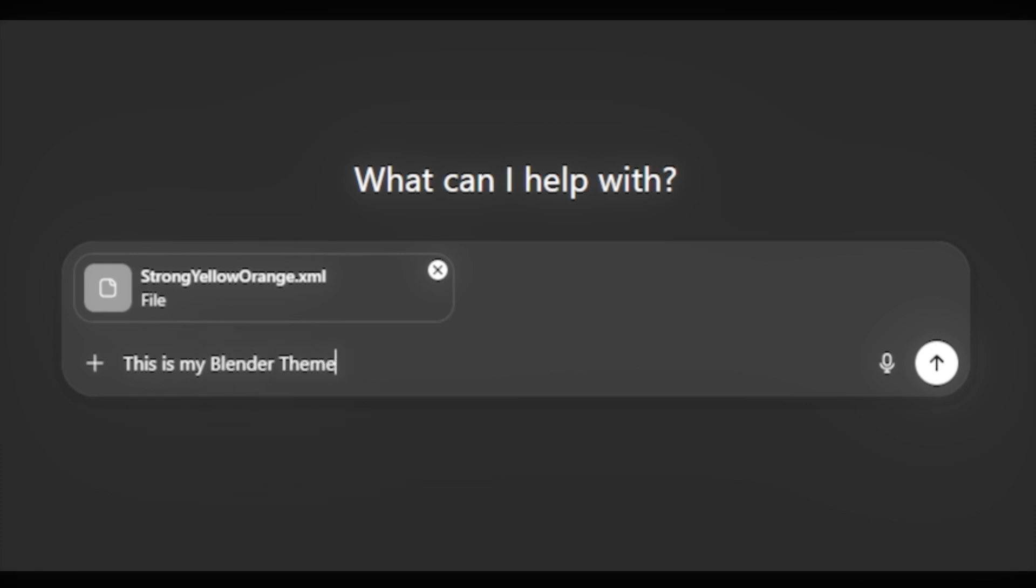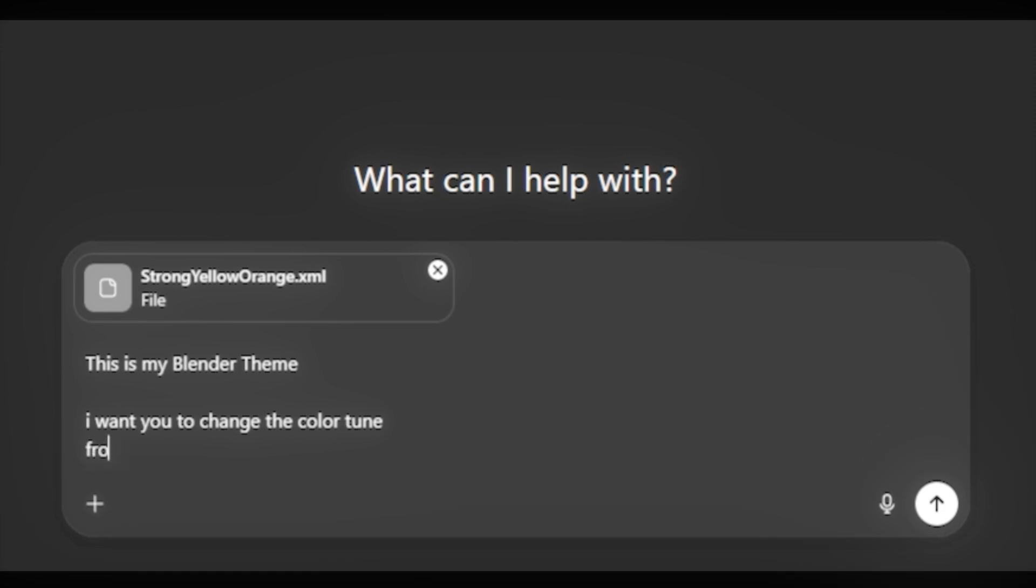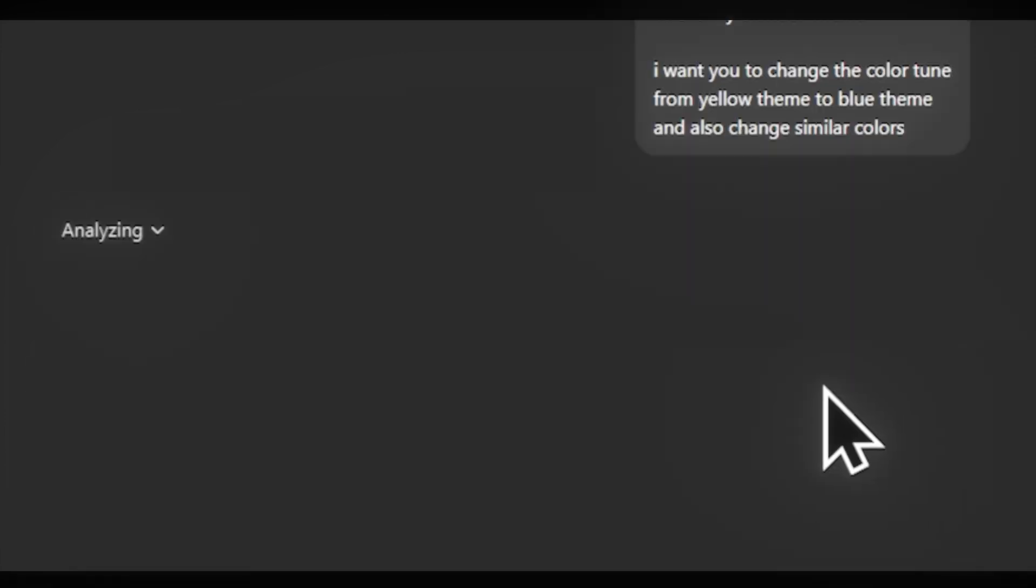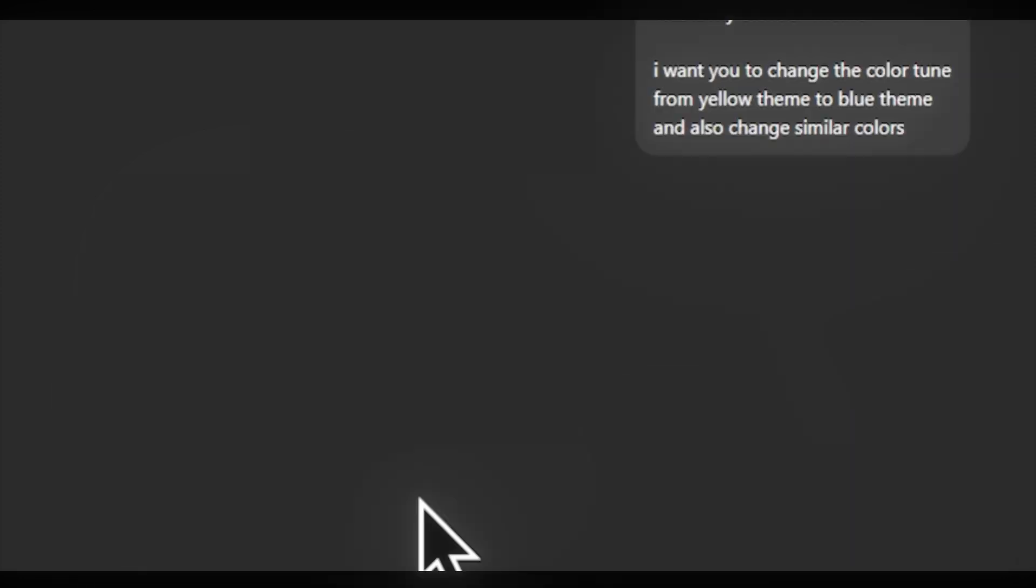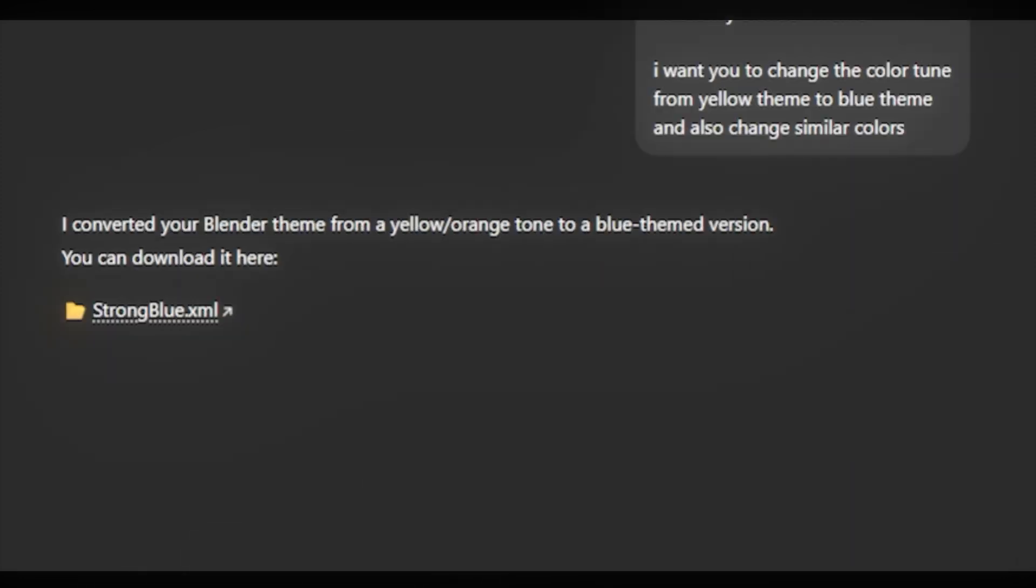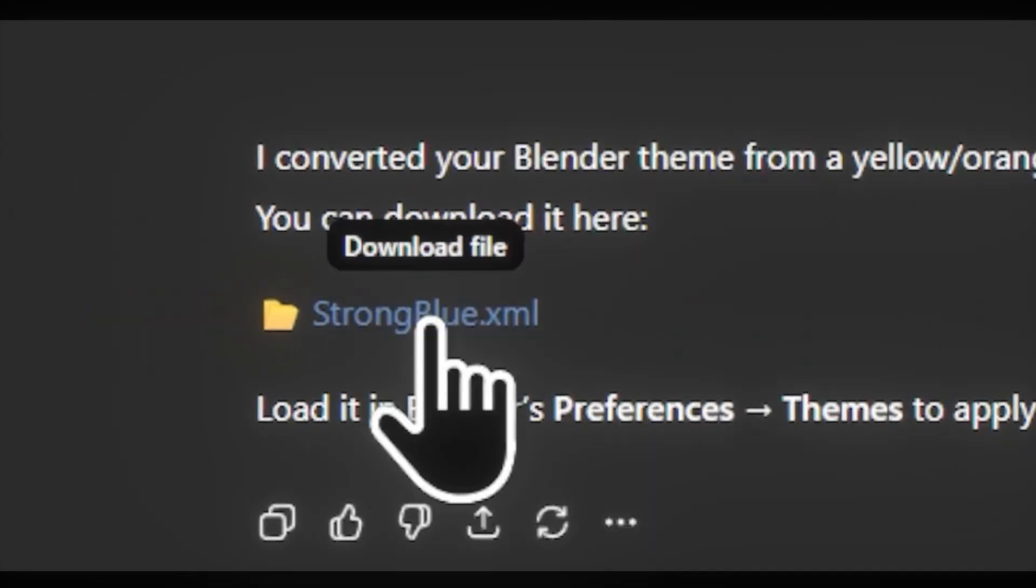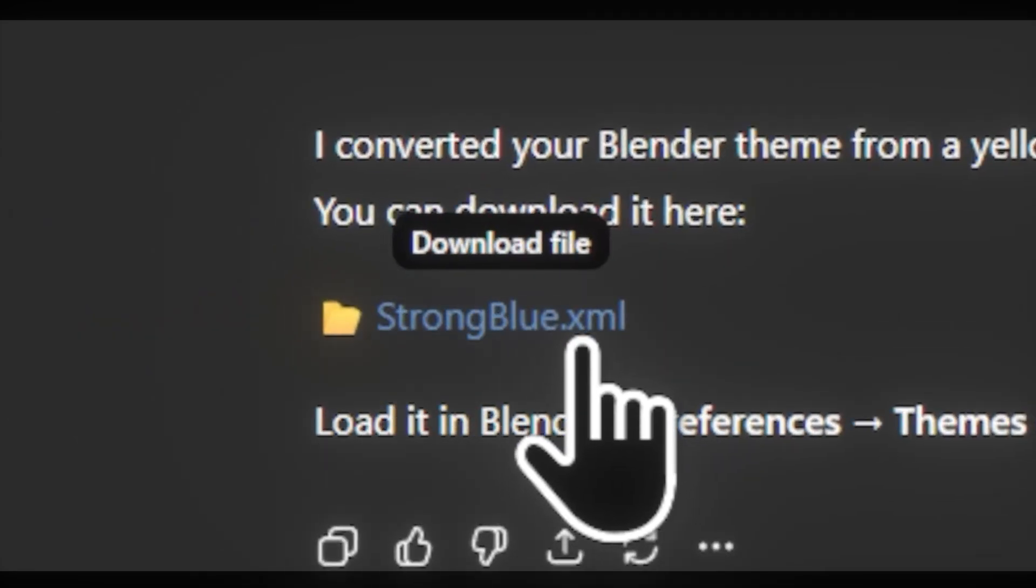I'm going to explain it again to ChatGPT, and also I'm going to try another color theme. For example, in this case I'm asking for blue. We have some magic here. Seems we got our result under one minute.